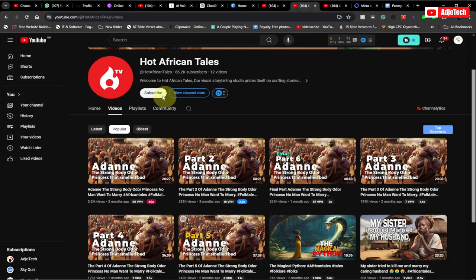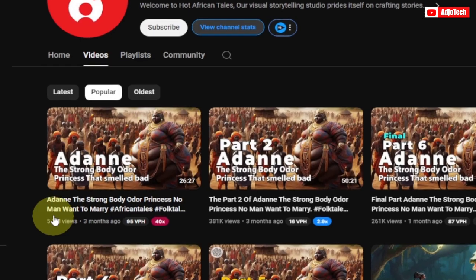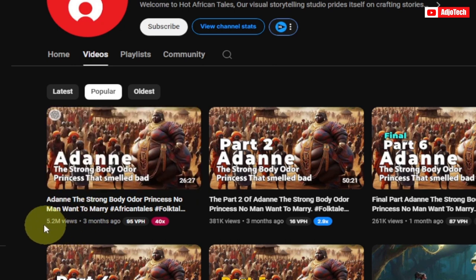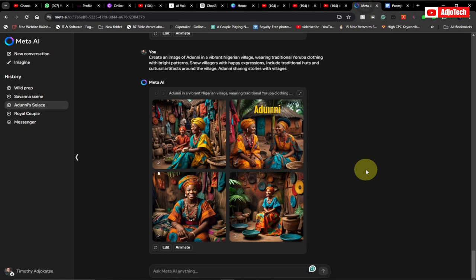There's another channel here also doing the same thing — 'Hot African Tales' — and you can see this video is just about three months old and already has over five million views. I'm going to walk you through how to do that.